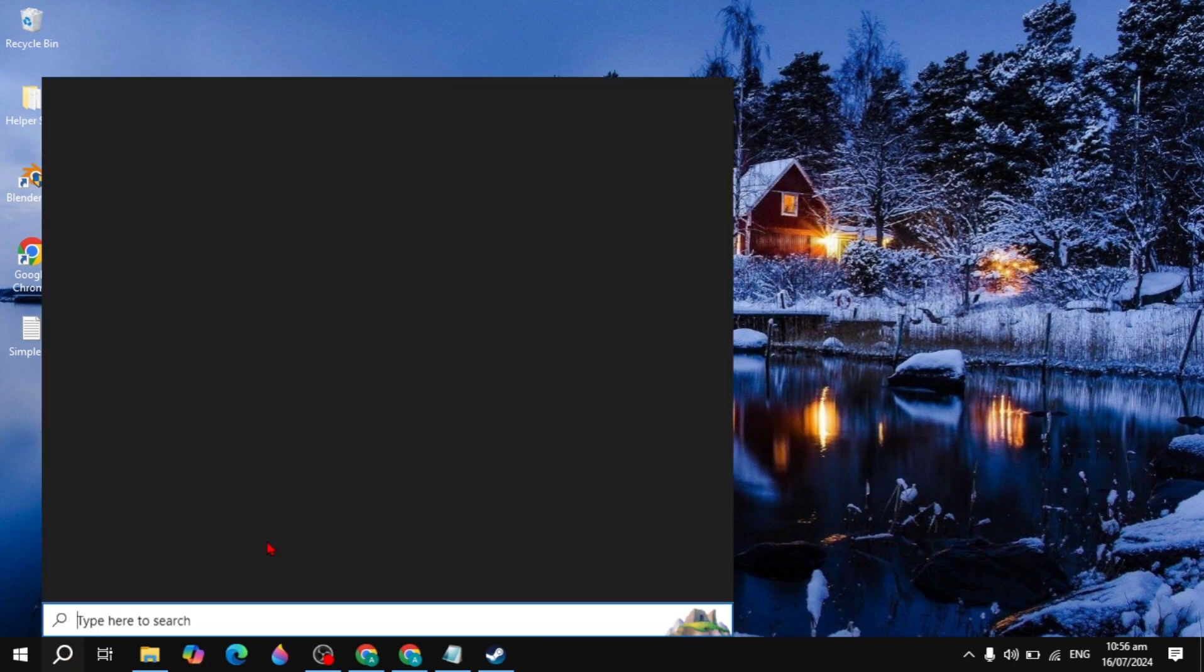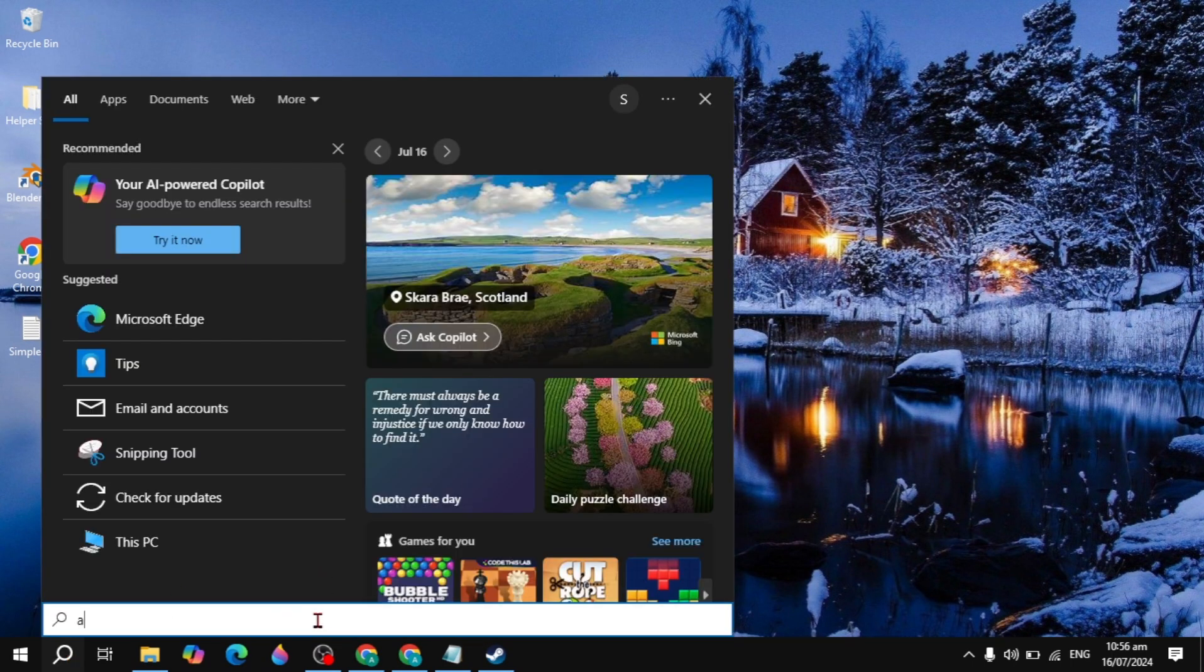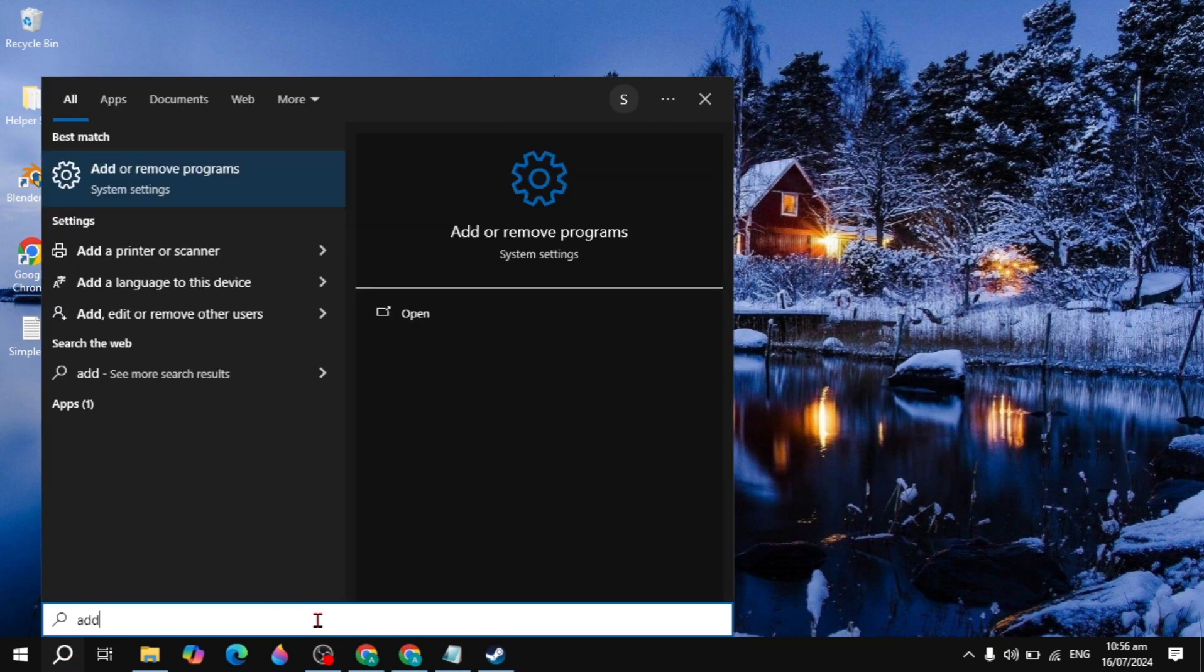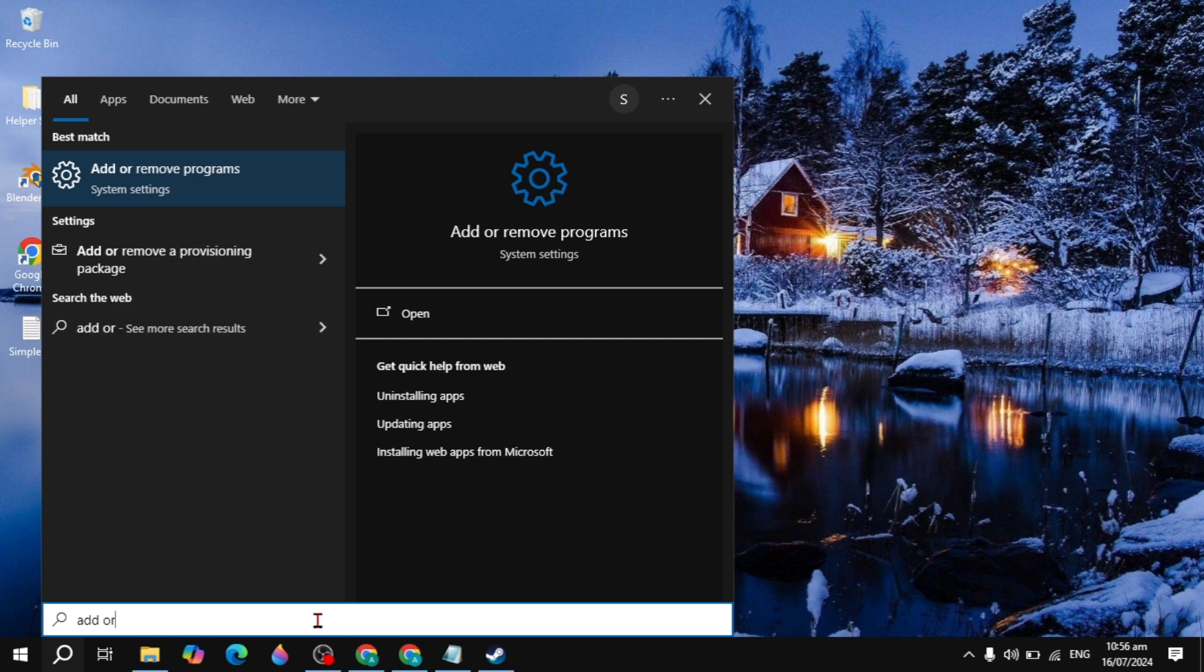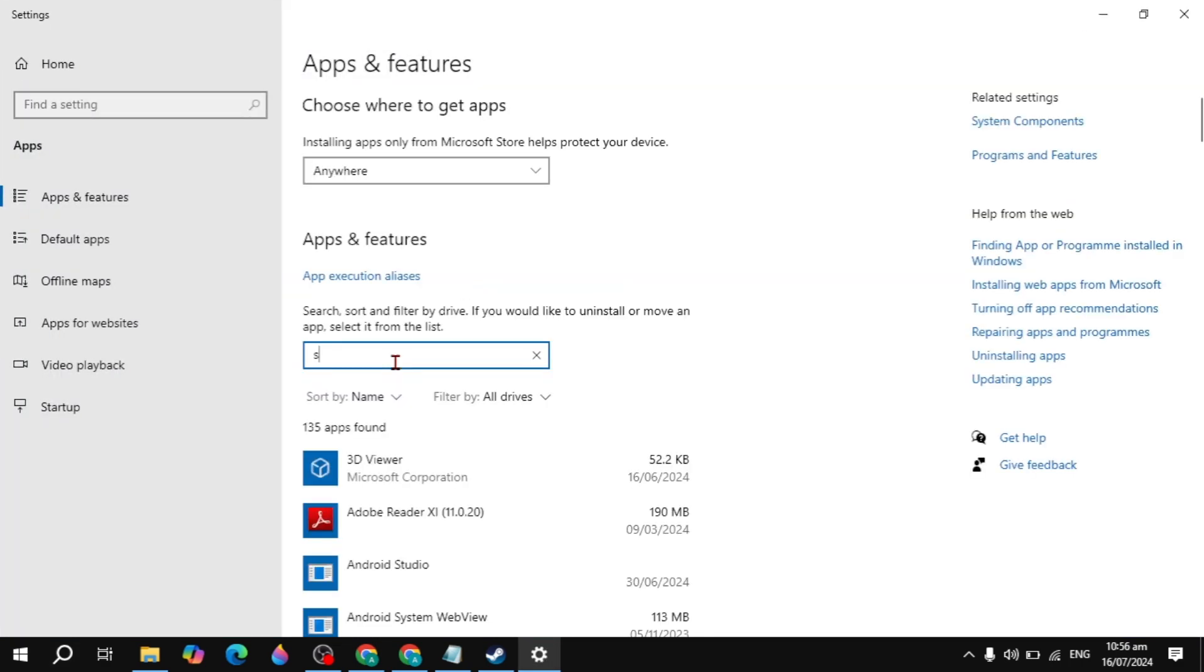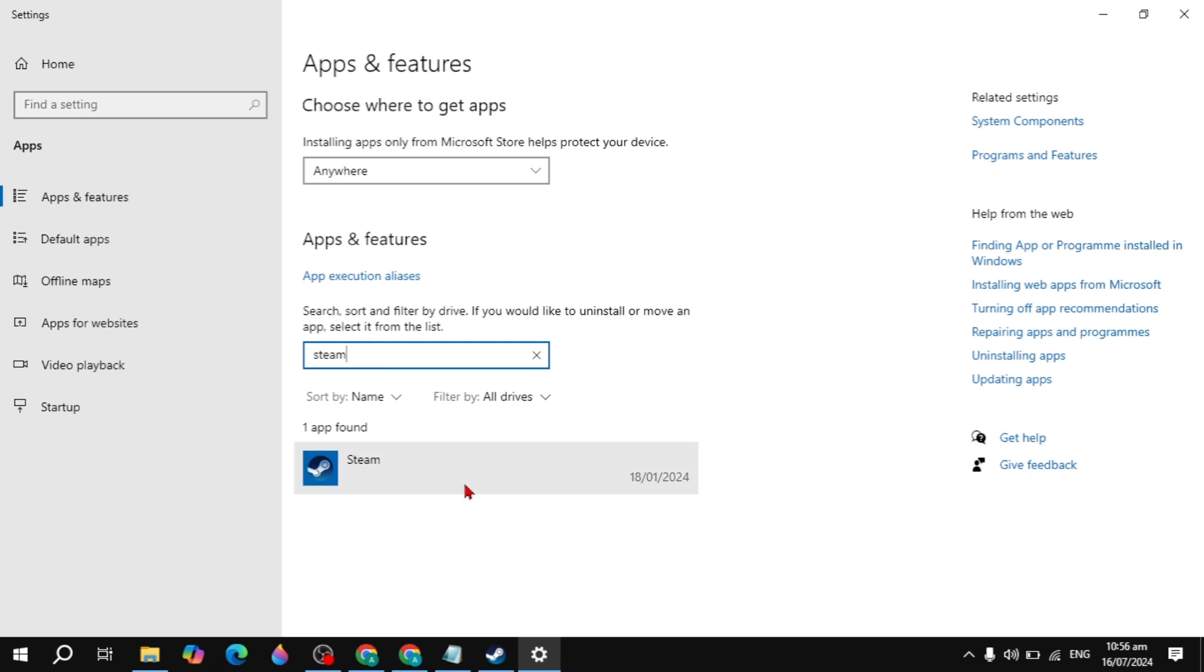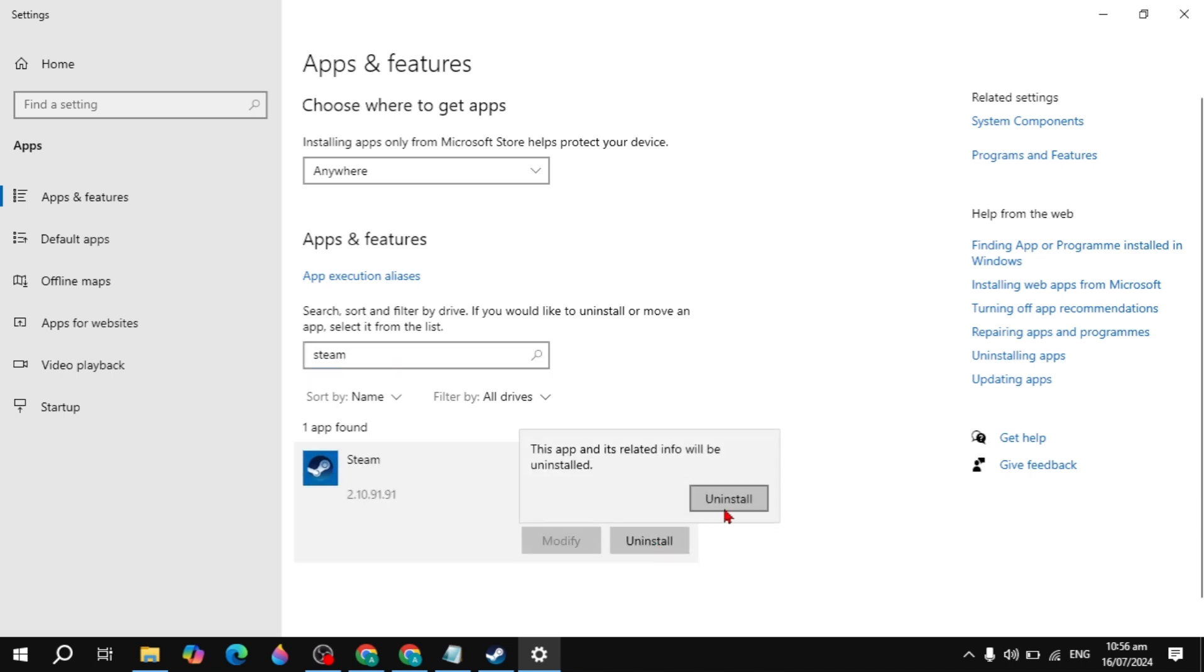And if your problem is not fixed after all of the solution, then you can just simply uninstall the Steam and then again reinstall it. Go to the Windows search, type add or remove program, open it, and just search for the Steam and just uninstall. After the uninstall, just reinstall into your PC and then your problem is fixed.